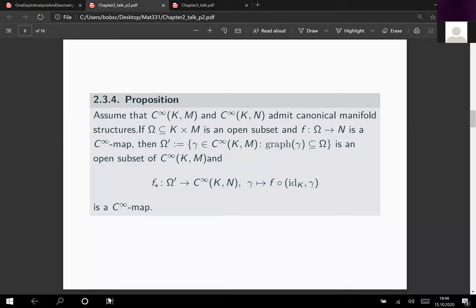K is always a compact manifold. On this open subset omega-prime we can define the mapping f-box, which sends a mapping gamma to f composed with the identity map in the first component and gamma in the second component. We want to show this is a smooth mapping. Since there is a naming conflict with the push-forward notation, we call this map f-box for now: it maps from omega-prime with values in the C-infinity functions from K to N, sending gamma to f composed with (id_K, gamma).